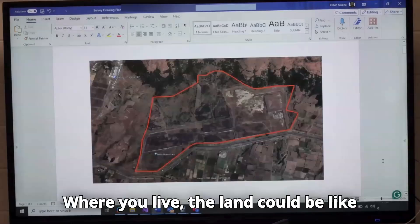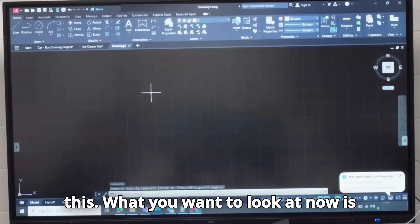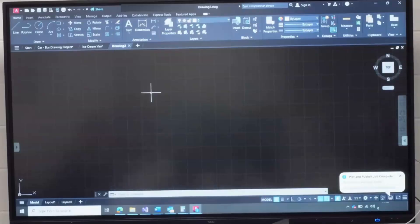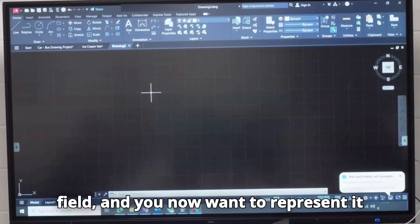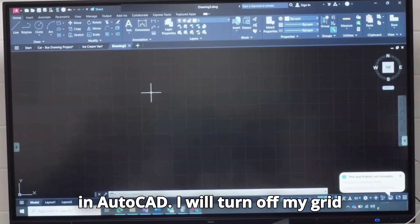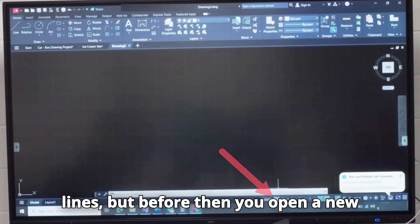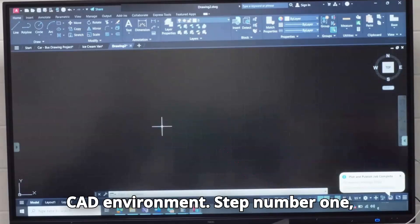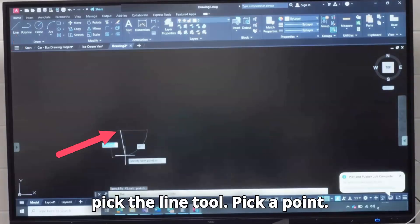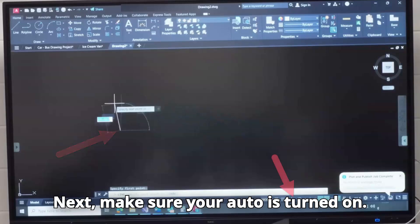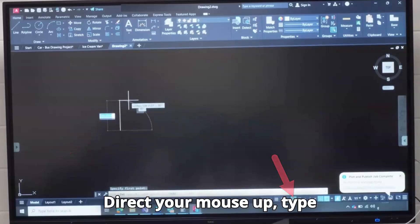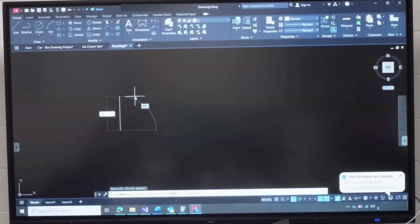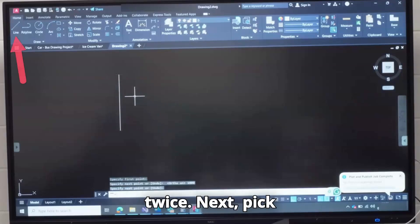Where you live, the land could be like this. What we want to look at now is how you have collected survey data in the field and you now want to represent it in AutoCAD. I will turn off my grid lines, but before then you open a new CAD environment. Step number one, pick the line tool. Pick a point. Next, make sure your ortho is turned on. Direct your mouse up, type 1000 and press Enter twice.